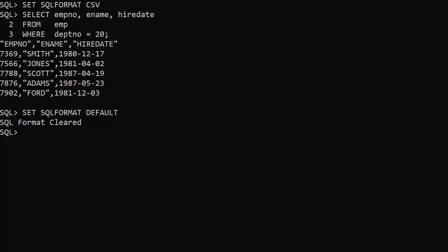If you're in the habit of spooling formatted files using SQL plus, you might prefer to switch to SQL CL and use these options, as they're more flexible than SQL plus markup settings.